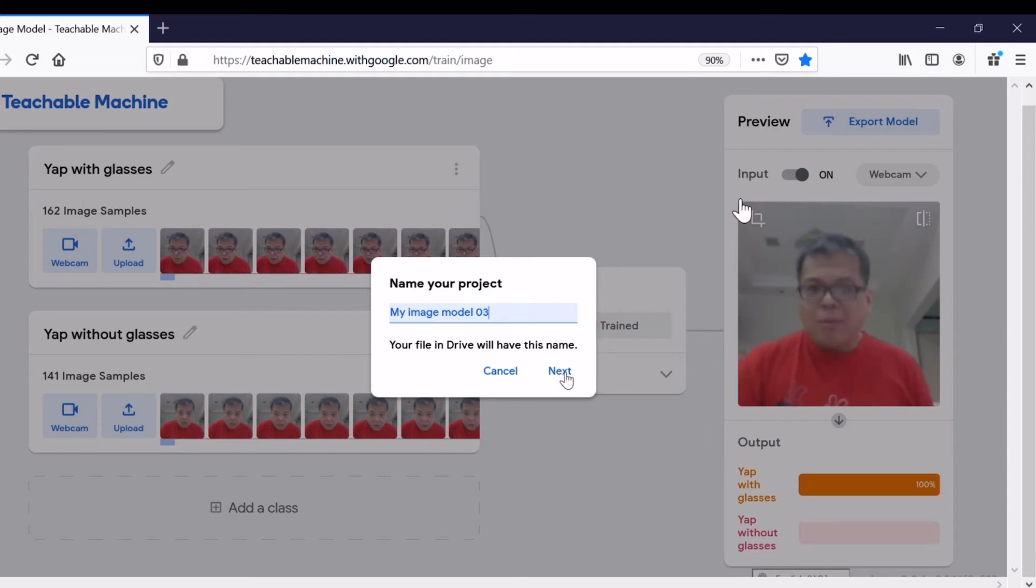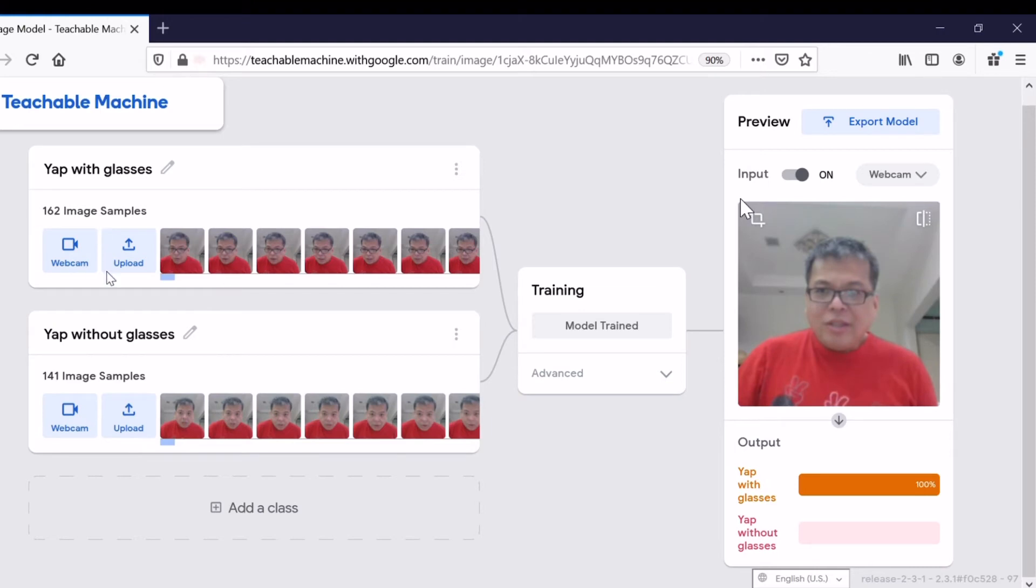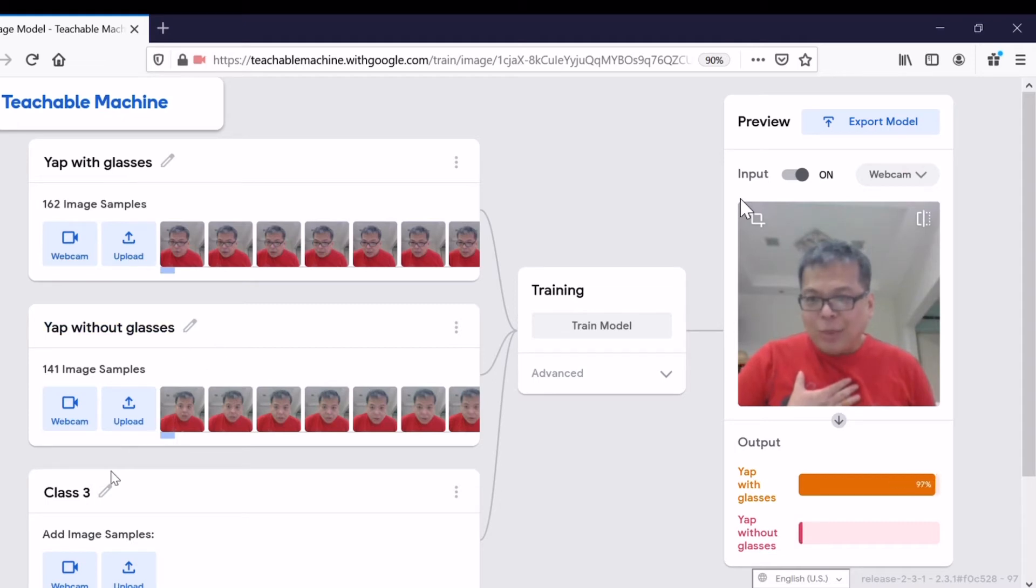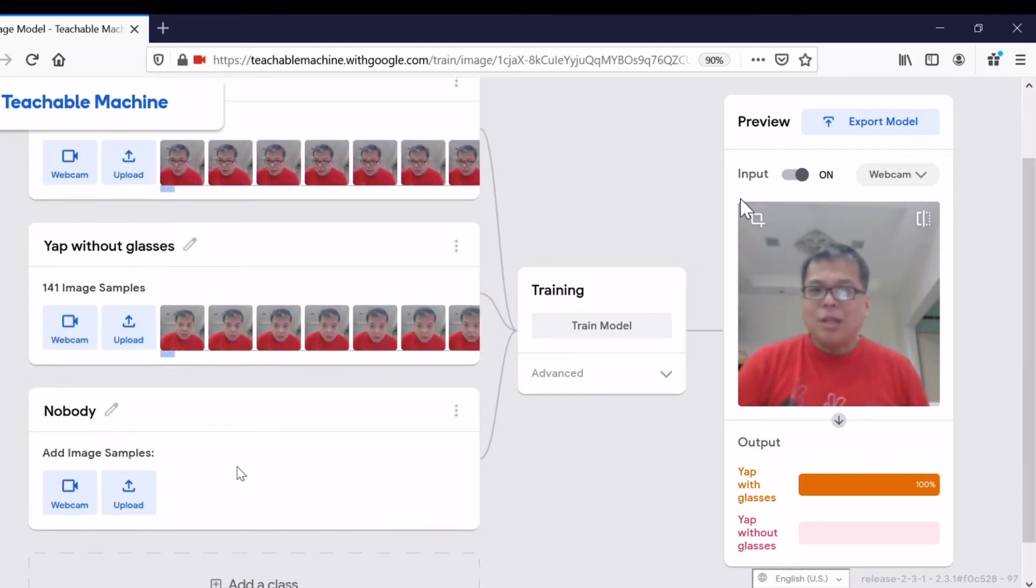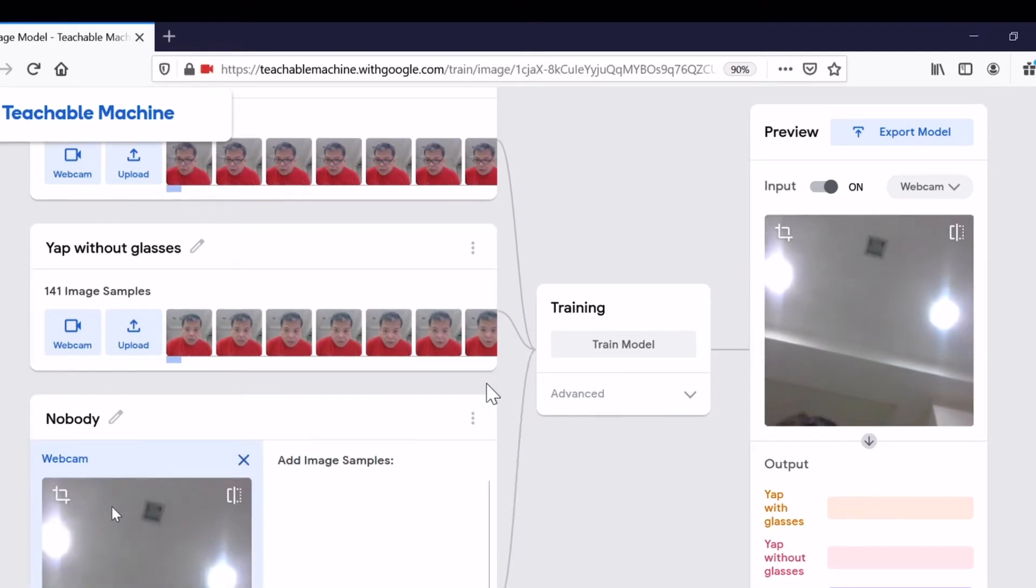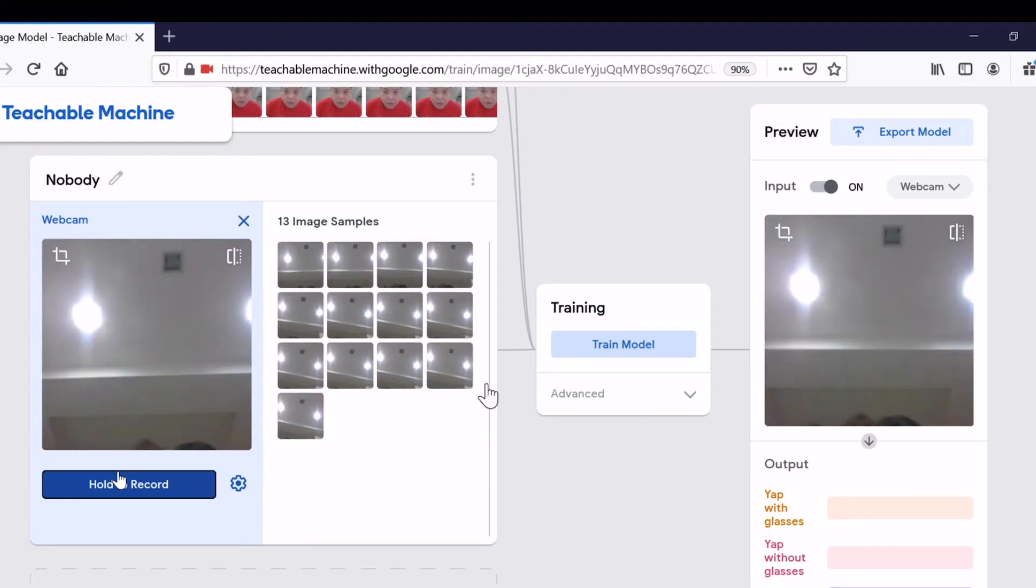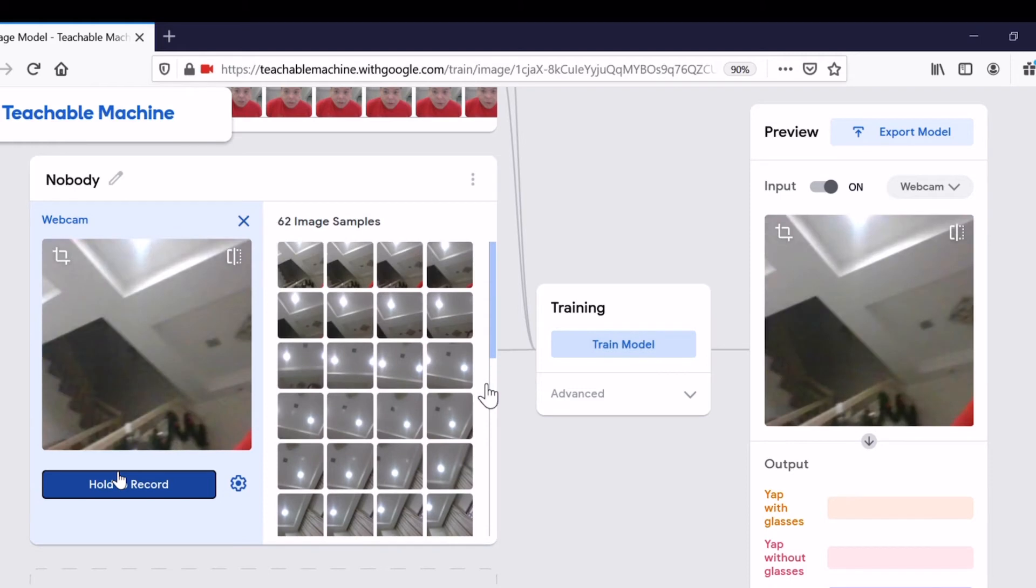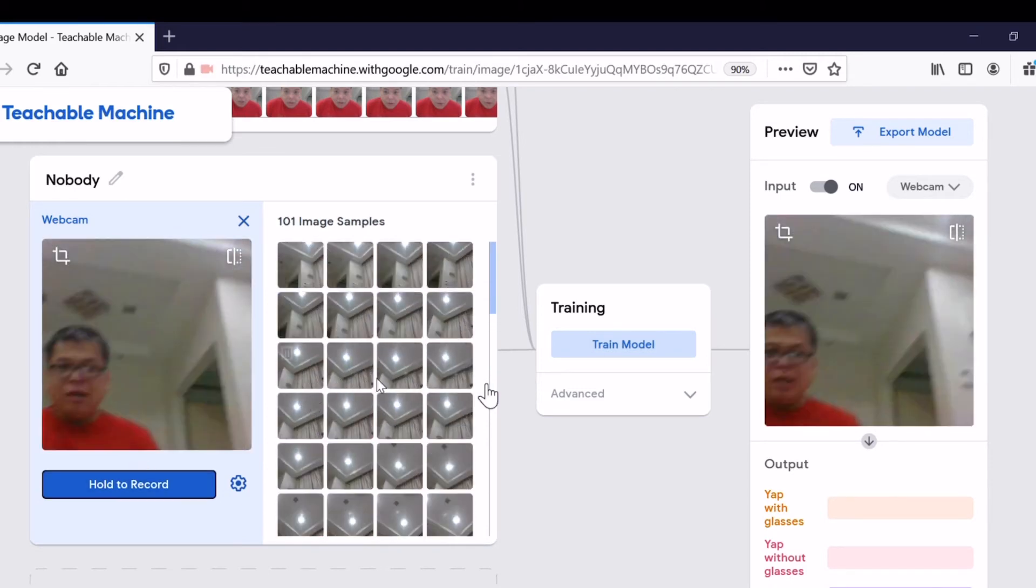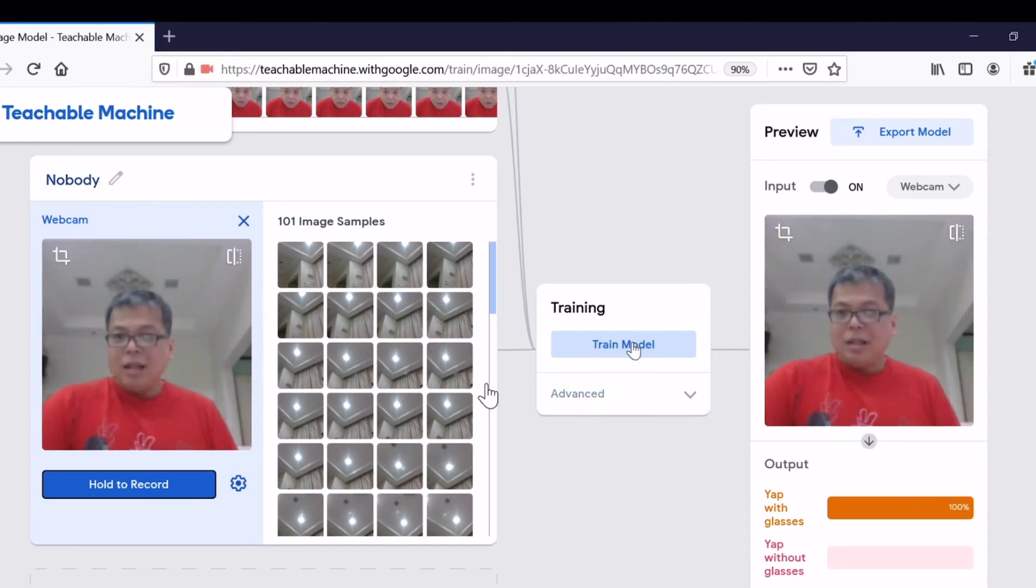Can we add one more class? Now we add one more class. If you have two persons, now you can have a third person, but unfortunately I'm here by myself, so Class 3: Nobody. I'm going to use webcam to capture images of nobody. This is nobody, a lot of nobody photos, just the background without me. About 100 images is enough.